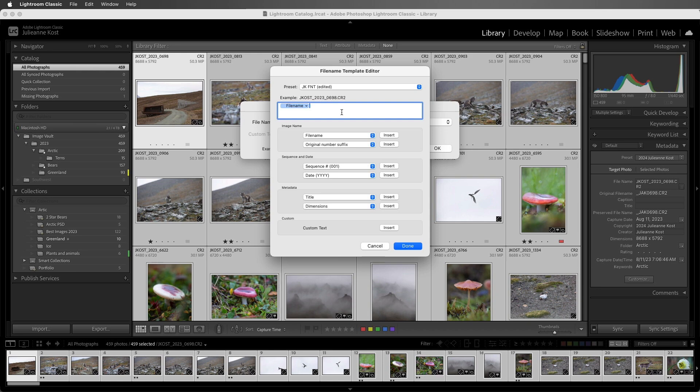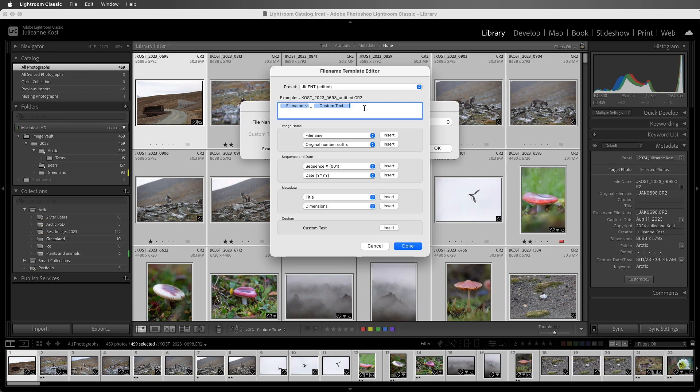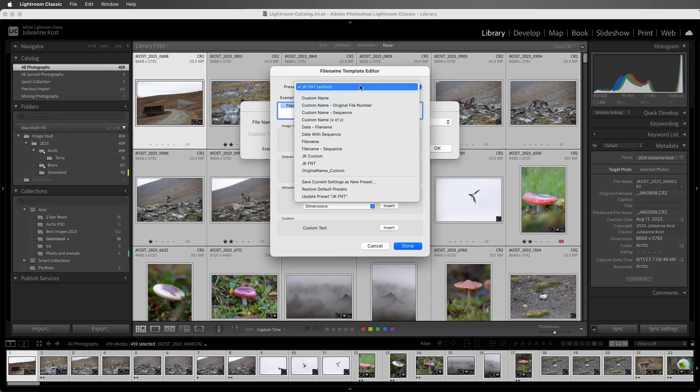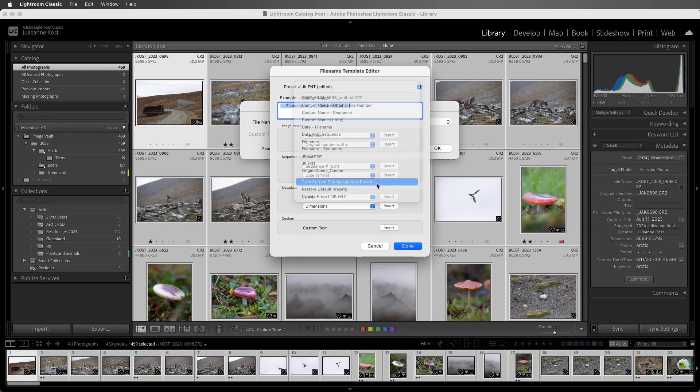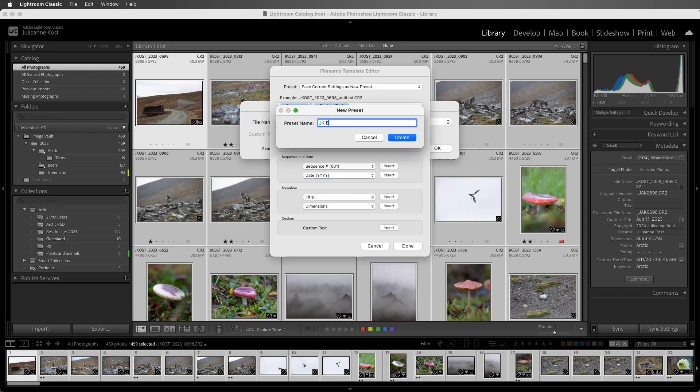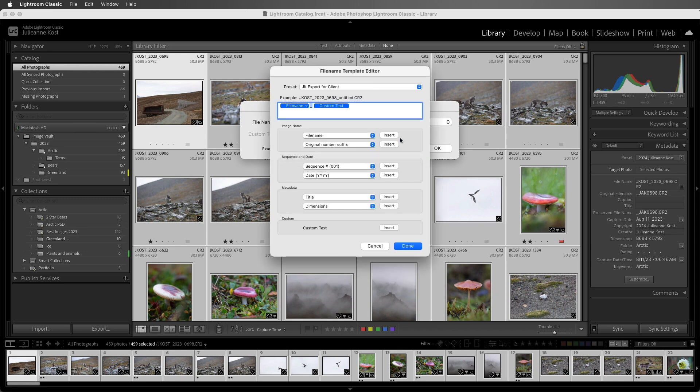You can either type this into the window, or add a custom text token. If you always hand off files at the same size, say 2000 pixels, then you can enter that. But if it's going to change for each client, then I would use the token. All right, let's go ahead and save our current settings as a new preset, and we'll give it a name, and then create the preset.